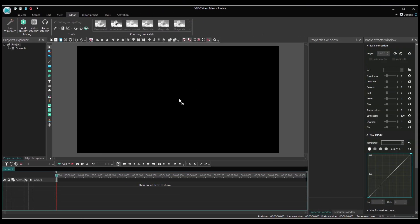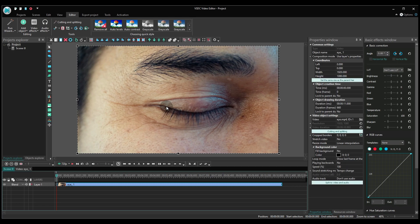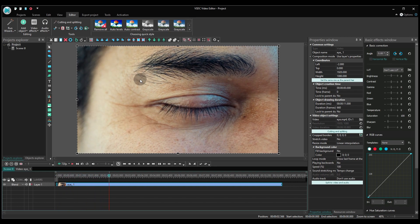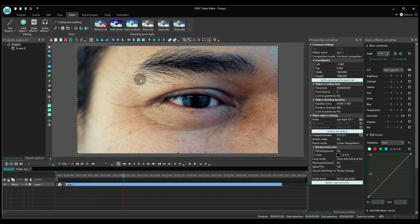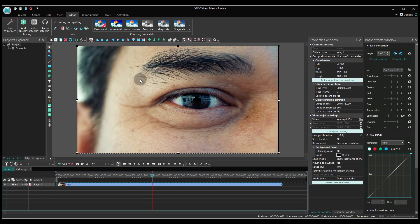First things first, let's add a video with an eye. You can find them on stock video websites, but if you want to use your own footage, remember that it's crucial for the eye to remain still. Ideally, you should avoid blinking too.